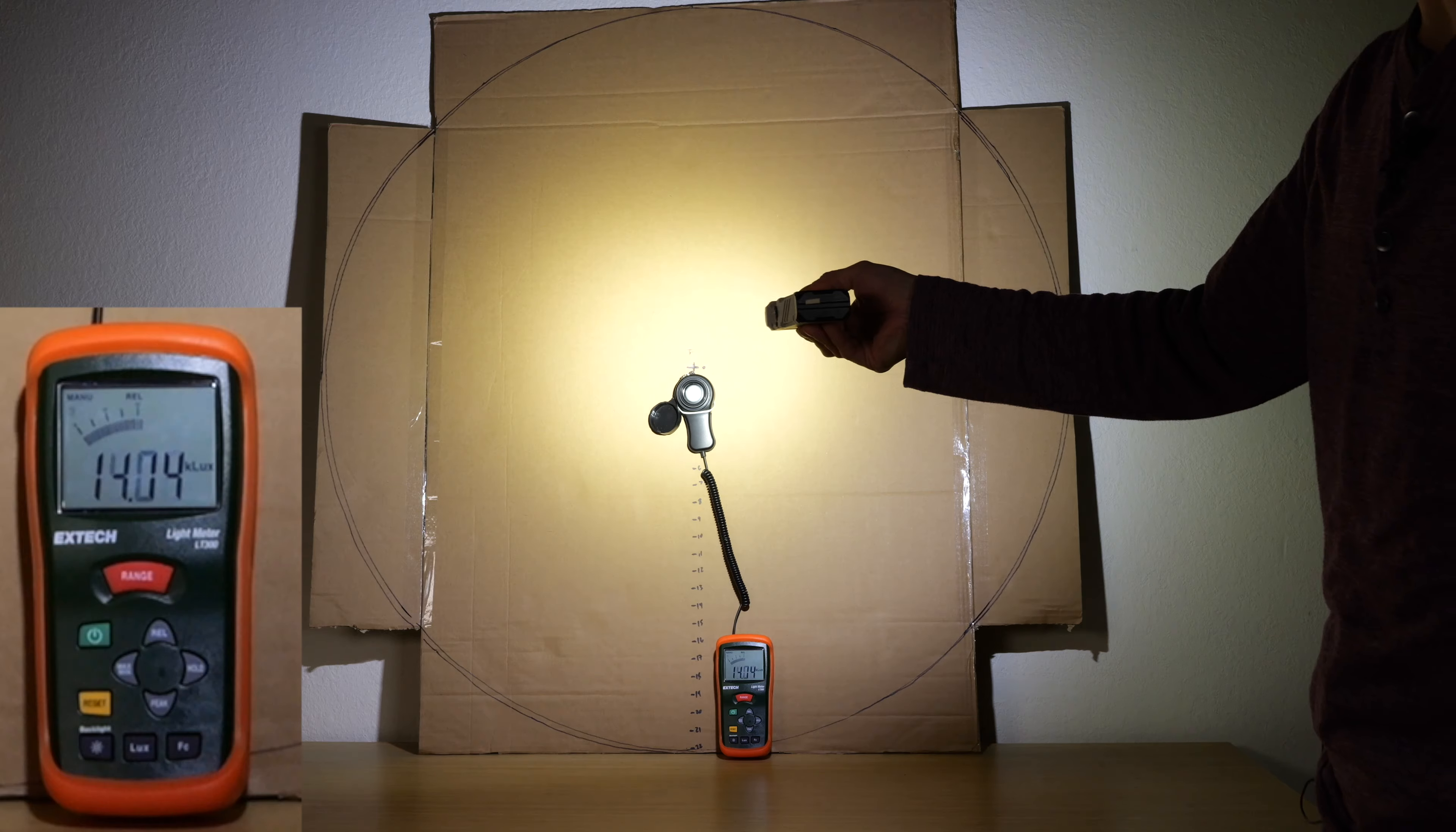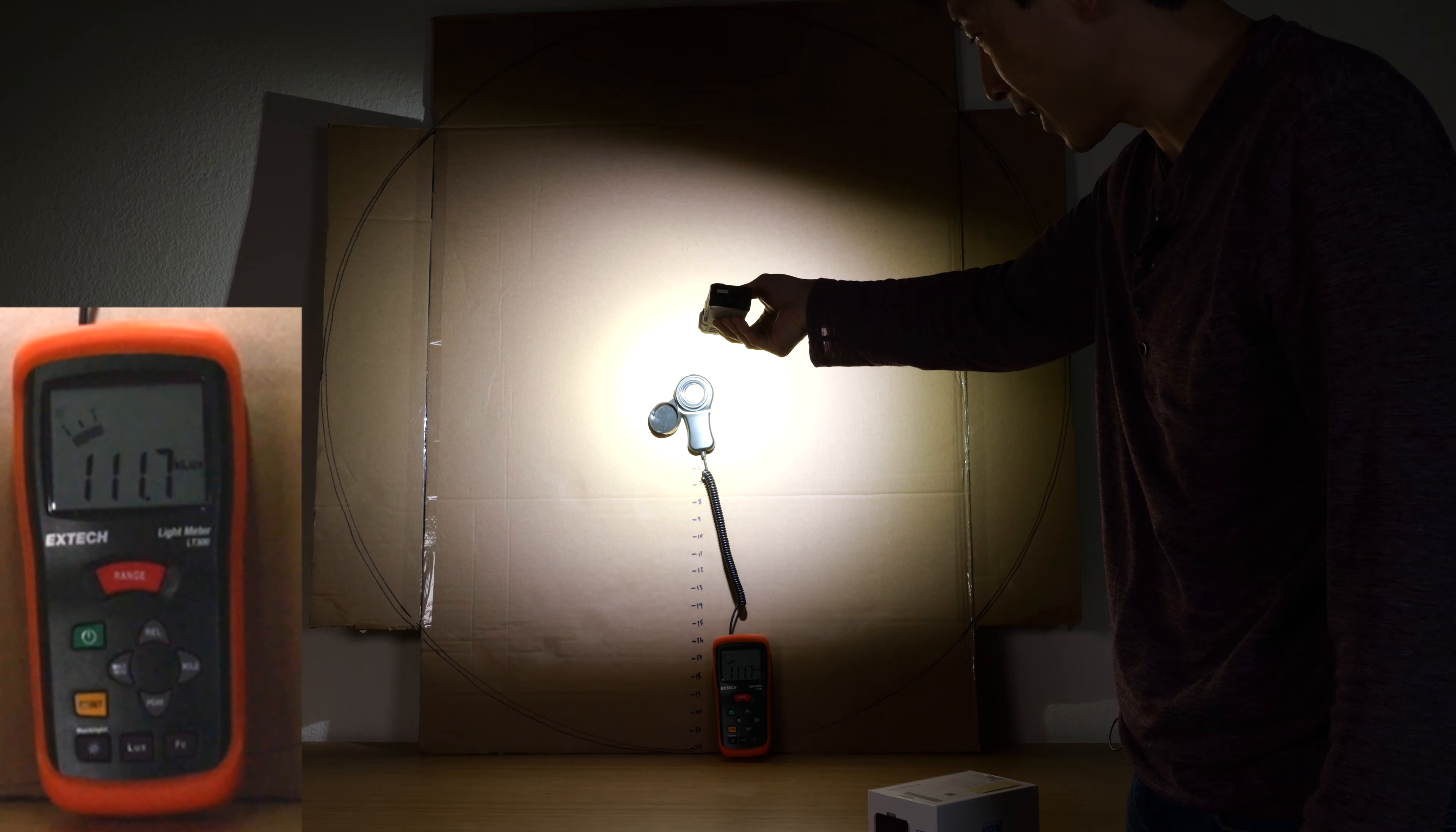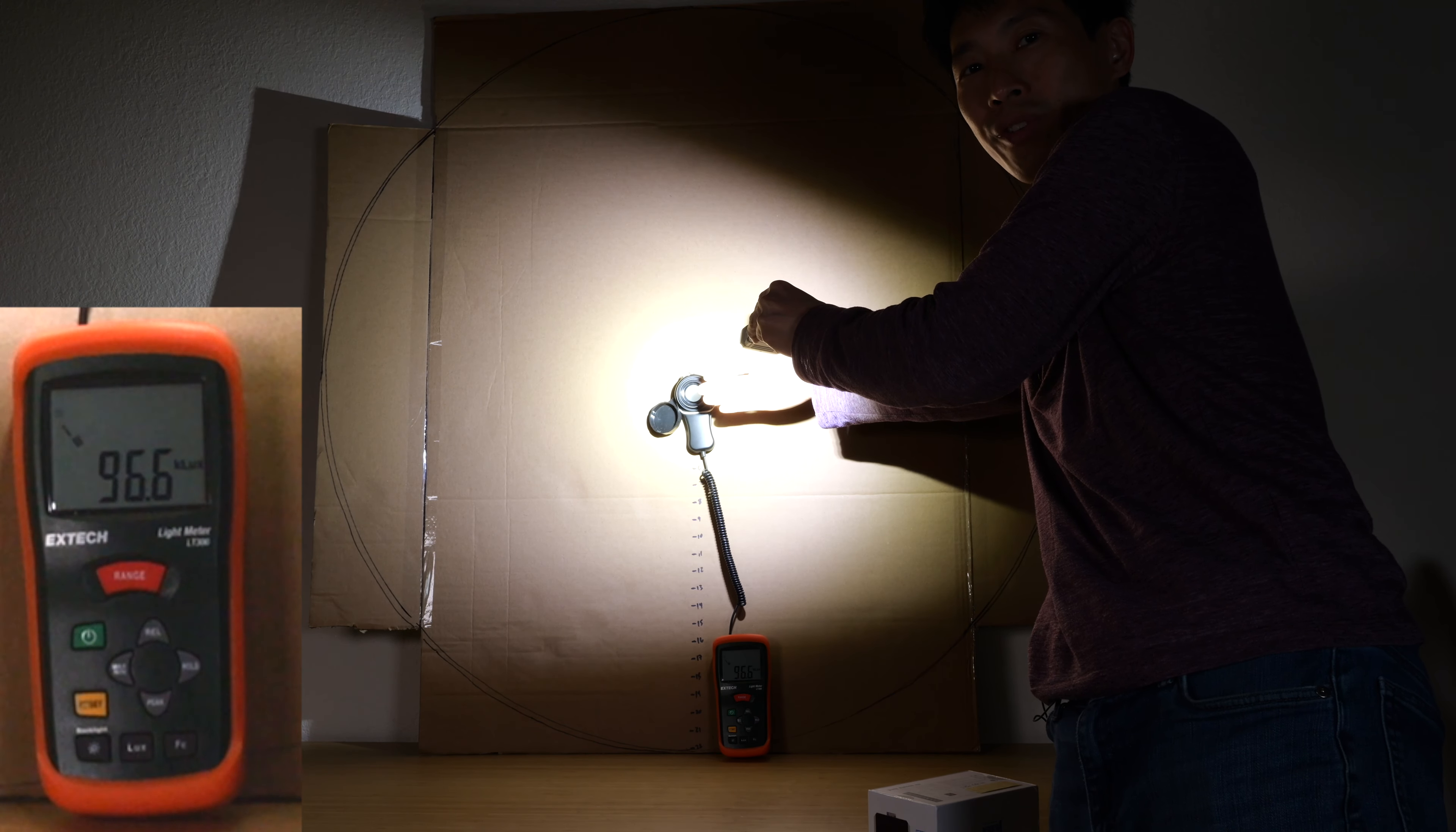But if I get really, really close, like 8 inches away, it can get up to 120,000, which feels like sunlight if you put your hand right in front of it.